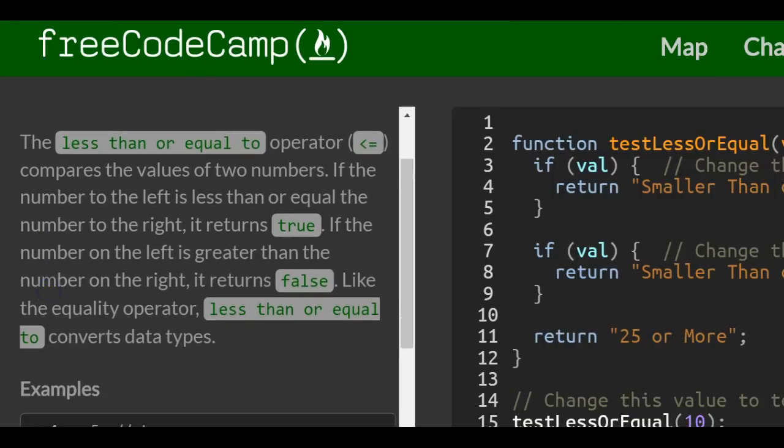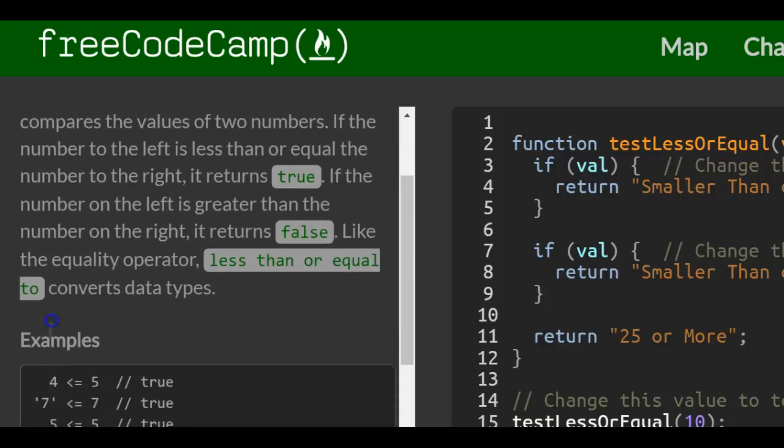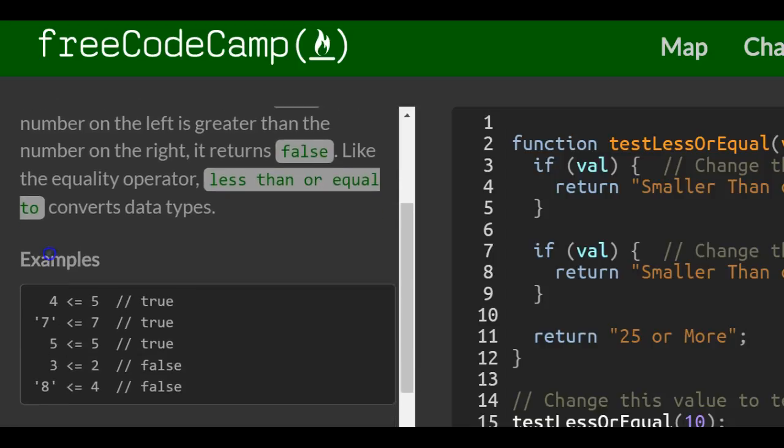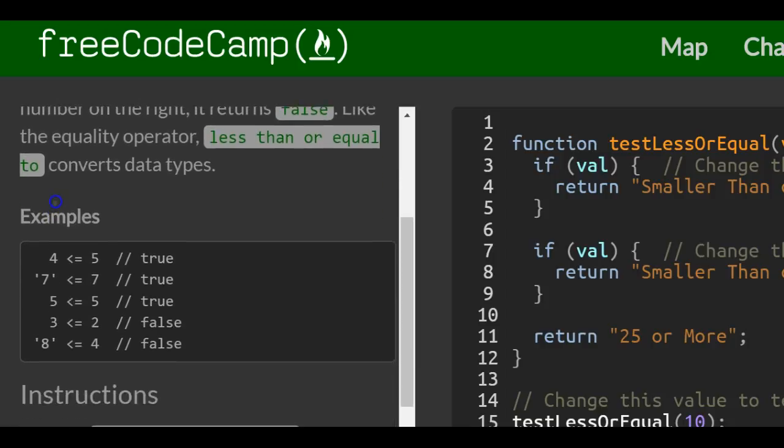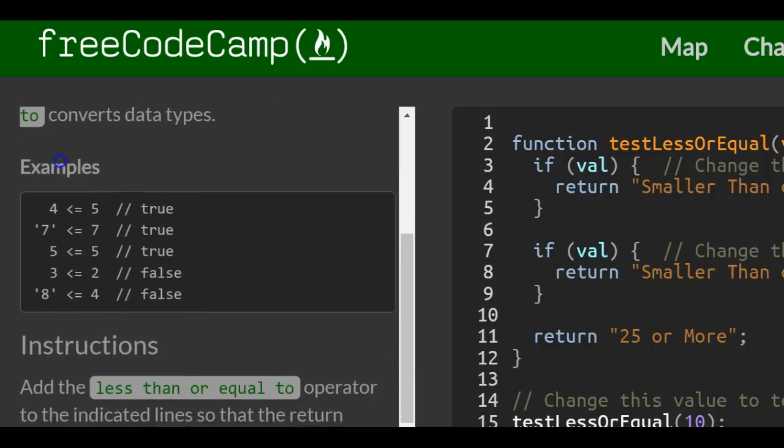The less than or equal to operator compares the values of two numbers. If the number to the left is less than or equal to the number to the right, it returns true. If the number on the left is greater than the number on the right, it returns false. Like the equality operator, less than or equal to converts data types.